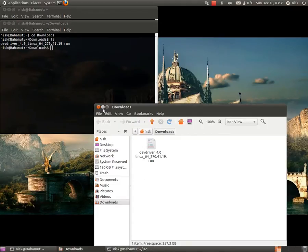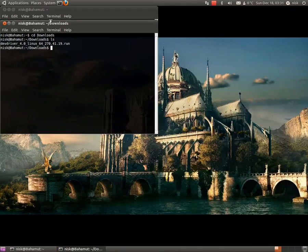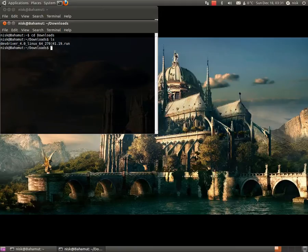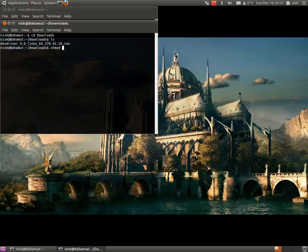Now, as you can see it's not executable. Well, let's make it executable. chmod plus x for executable, and the file name. So let's see. I'm going to try to copy that.